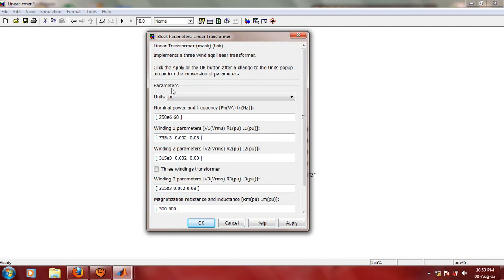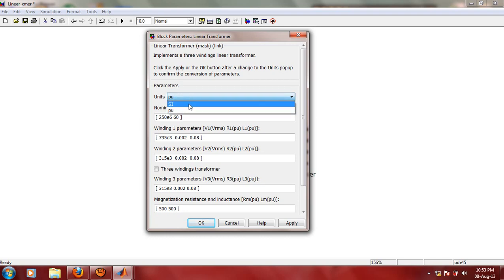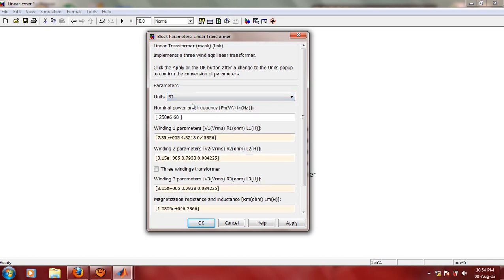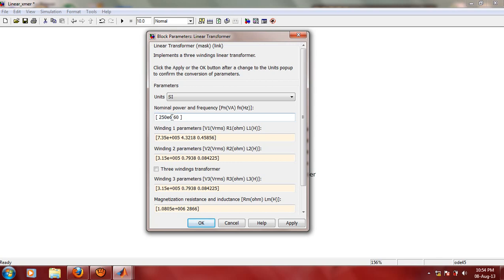Now coming to parameters of this transformer. As all of us know, power system elements can be modeled either in per unit system or SI units. Same is the case with transformer. Here is the option whether to go for SI unit system or per unit system. We will choose SI unit system for the moment. The first text box represents nominal power and frequency. This power is in VA, volt ampere, or KVA for larger transformers. Right now we will assume that our transformer is of 1 KVA, so this entry in the matrix would be 1E3, 1 into 10 to the power 3. That means it is a 1 KVA transformer.